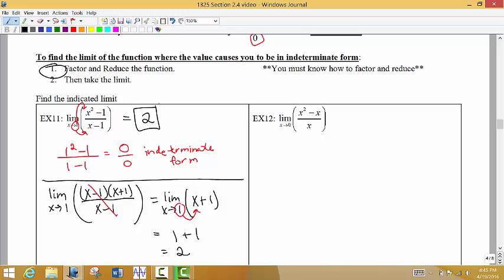So to summarize: factor and cancel if we get the indeterminate form, and then reevaluate the limit.